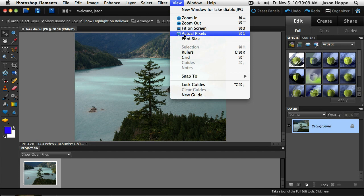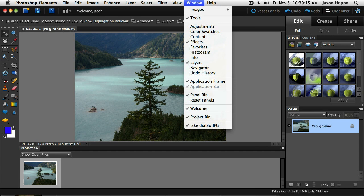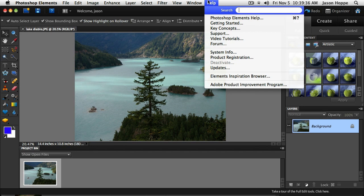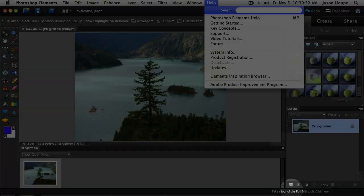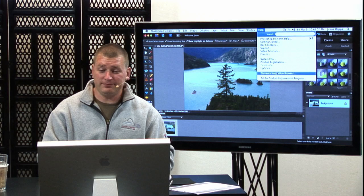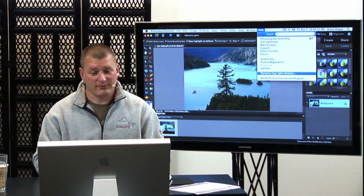The Window menu is where you're going to find a lot of your panels, in what they call the panel bin. Right now we've got our Effects panel, our Content, and our Layers panel. The Help menu — which nobody wants to admit they need but you should use — has Get Started, Key Concepts, and video tutorials. You can also go to the Elements inspiration browser, which allows you to go to Photoshop.com and expand your horizons.